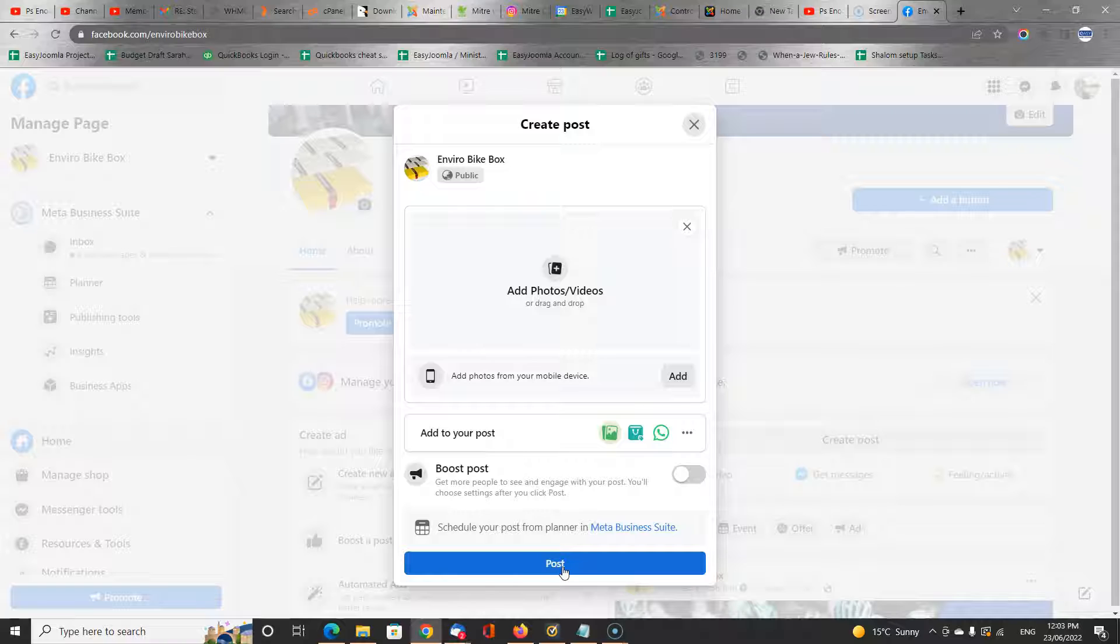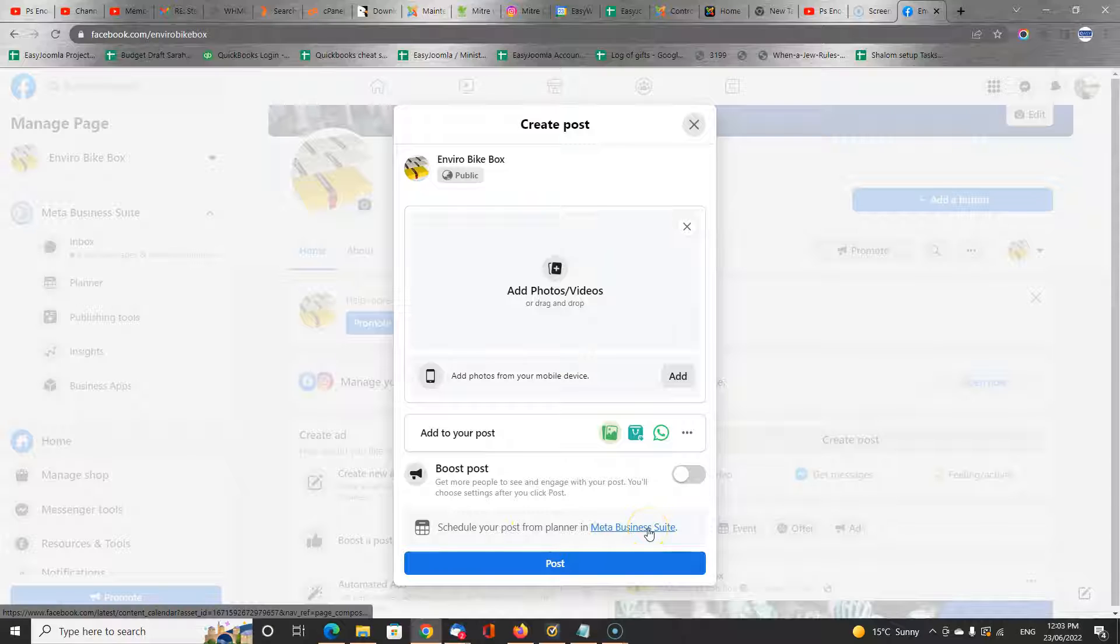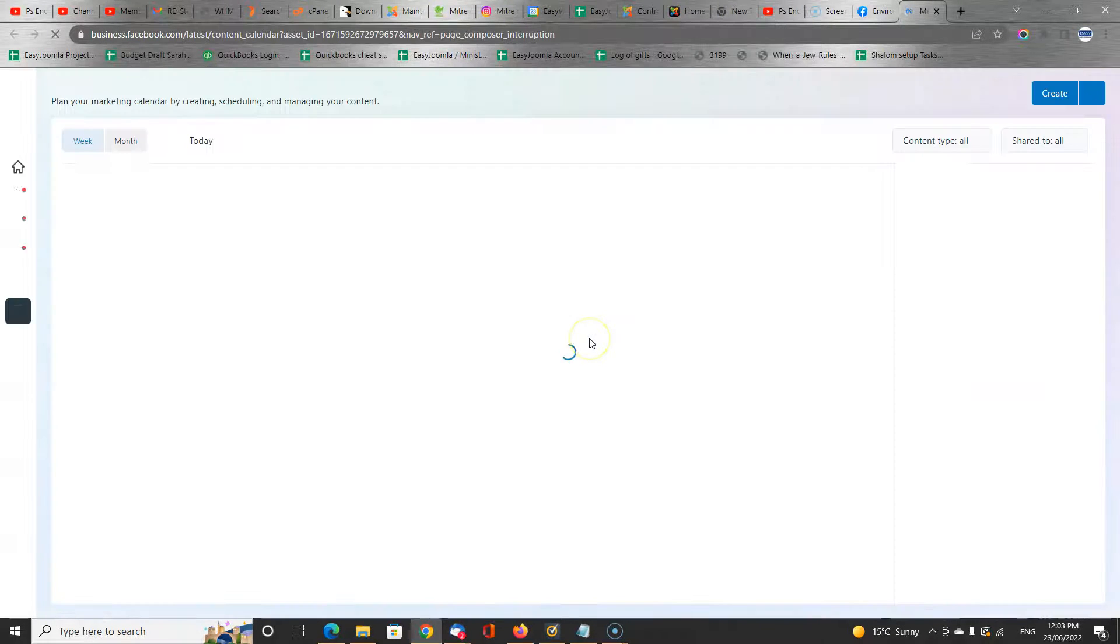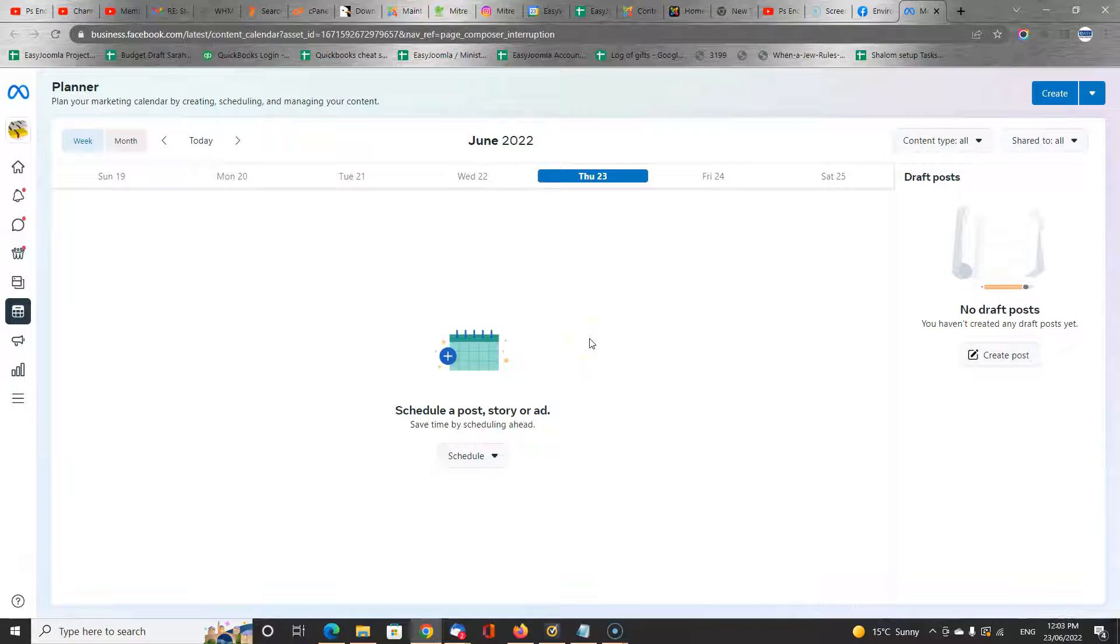But let's go a bit more advanced. Let's say we want to schedule a post. So we've got a link here to the Meta Business Suite. Having clicked on it, it takes us straight to what's called the Planner.